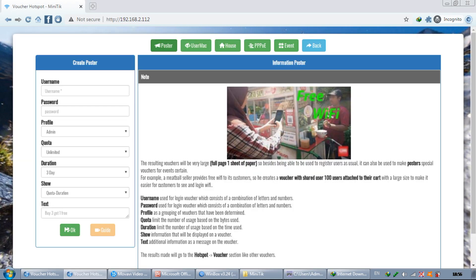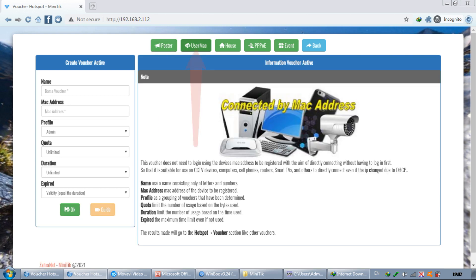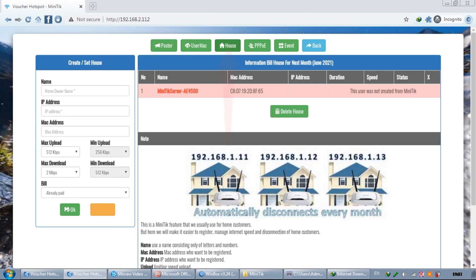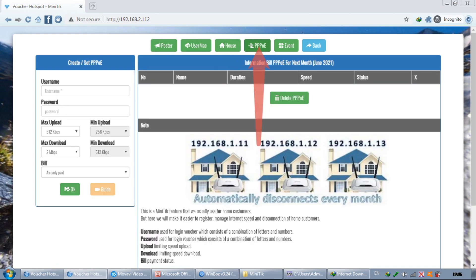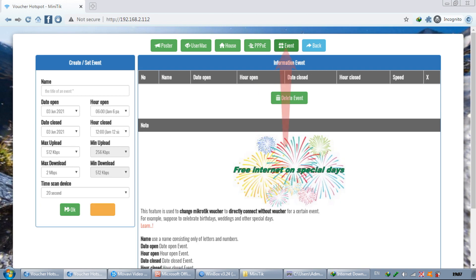In the user menu, there are several features such as Poster, User Map, Houser Binding, PPPoE, and Events.